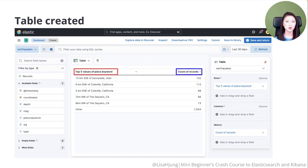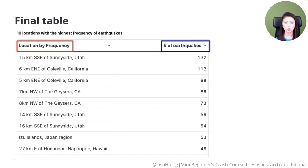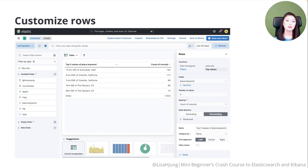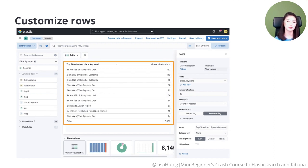It'll automatically create a table for you with two columns. The column Top 5 values of Place.Keyword lists five locations with the highest document count — in other words, the number of earthquakes. The column Count of Records lists the number of documents, in other words, earthquakes that have occurred in that particular location. Let's look at the table that we want to create. The final table contains two columns called Location by Frequency and Number of Earthquakes, and it lists 10 locations with the highest frequency of earthquakes in descending order. From the table page, click on the Top 5 values of Place.Keyword option. Change the number of values displayed from 5 to 10 to display 10 locations with the highest frequency of earthquakes. The table auto-updates with the top 10 values of Place.Keyword.